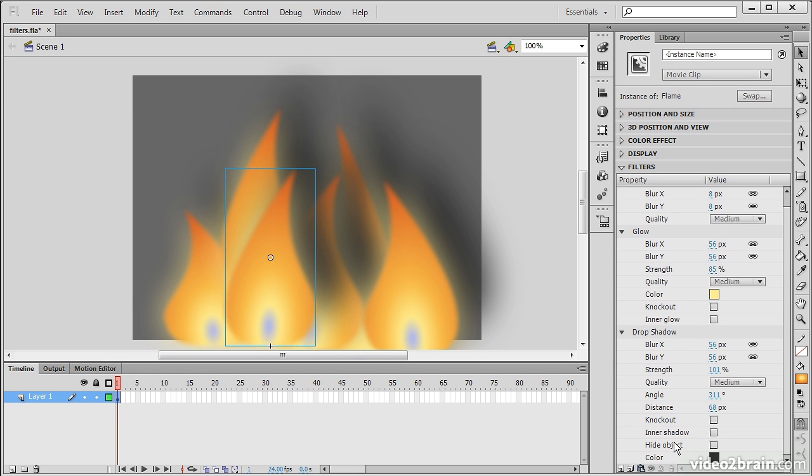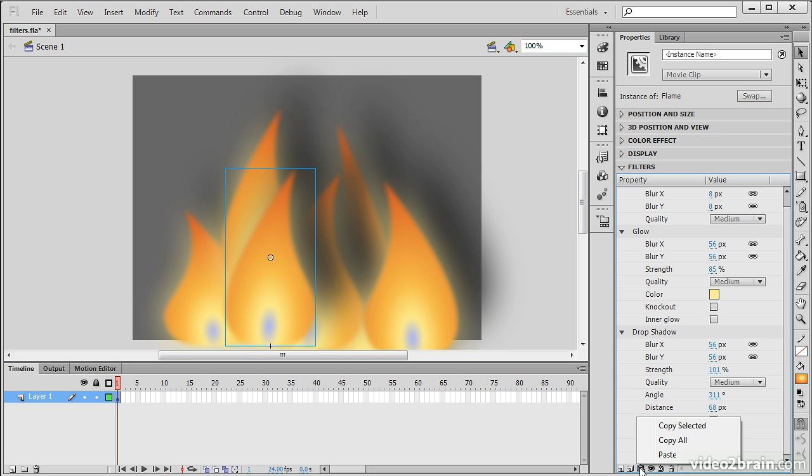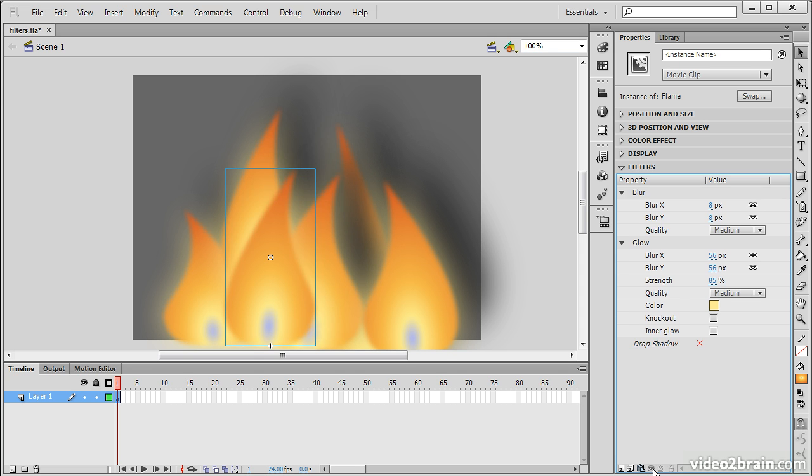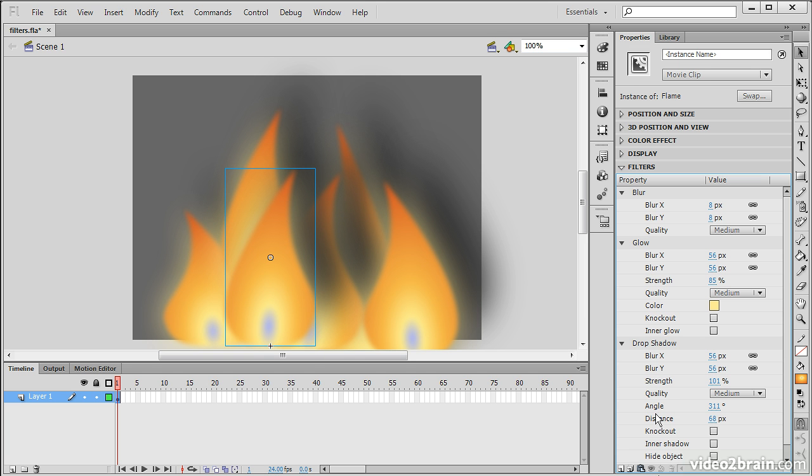So some other things to know about these filters. We can copy selected, once again, copy all and paste. We can also go in and enable or disable certain filters. So we can choose drop shadow and disable it. And then it gets this little kind of X next to it. If we want to re-enable it, we just hit the eye again. We can also go in and reset a filter to its default or delete a filter.